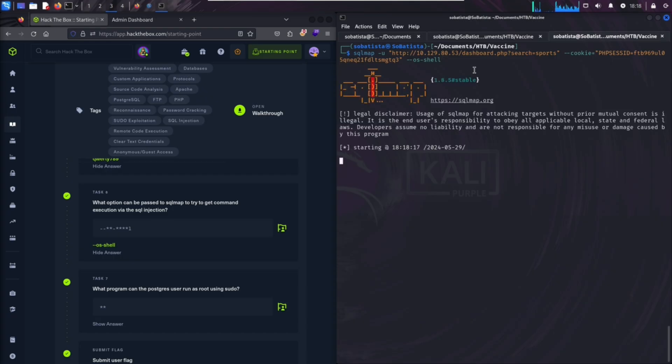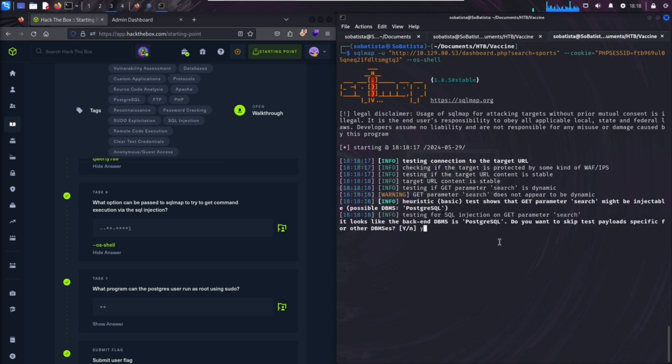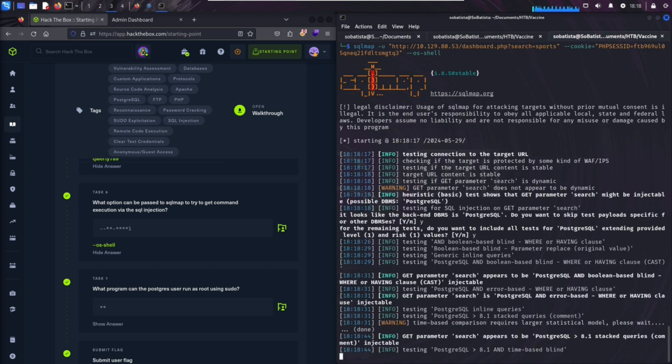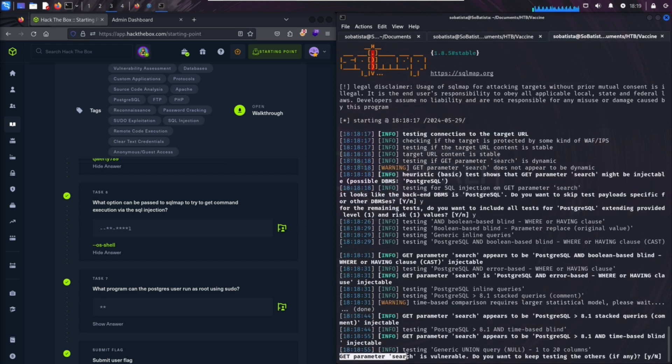Next up is SQLMap, a powerful tool for automating SQL injection attacks. SQLMap is designed to identify and exploit vulnerabilities in web application databases, making it incredibly efficient for uncovering sensitive data. SQL injection is one of the most dangerous vulnerabilities in web applications, and SQLMap simplifies the process of finding and testing these weaknesses.